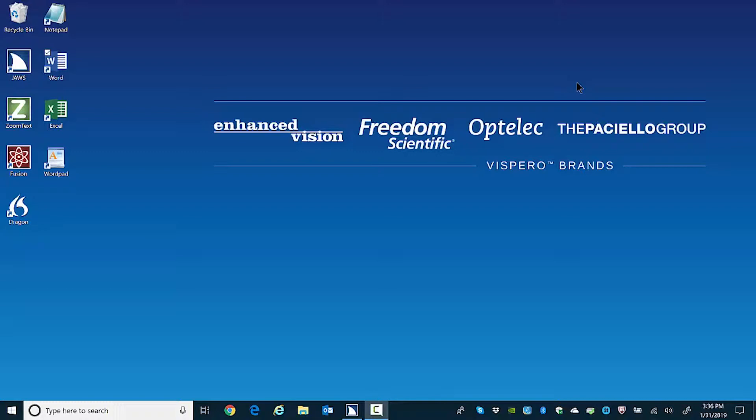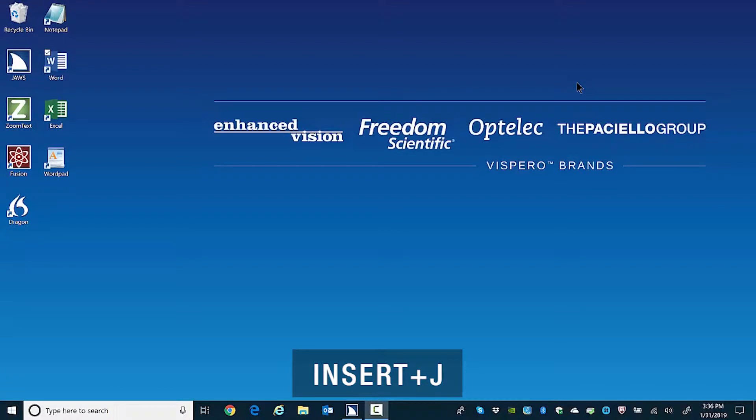I recommend you open FS Reader through the JAWS user interface, since when FS Reader opens from the JAWS Help menu under Training, it automatically loads the table of contents. To do this, go to Help within the JAWS menus. First, switch focus to the JAWS interface with Insert J.